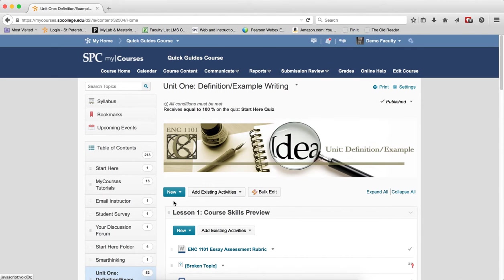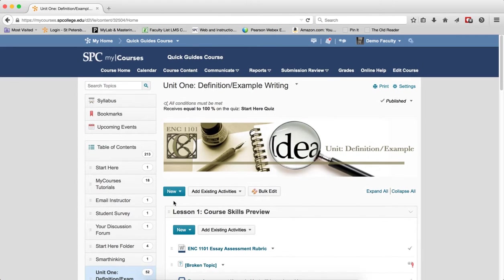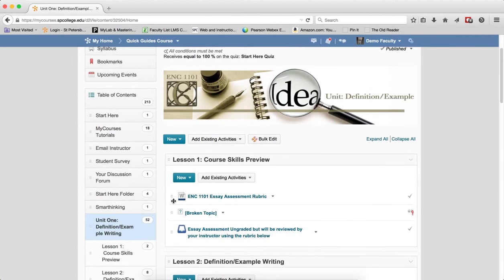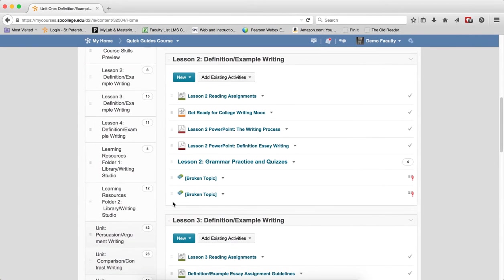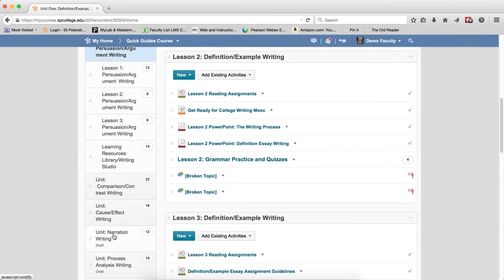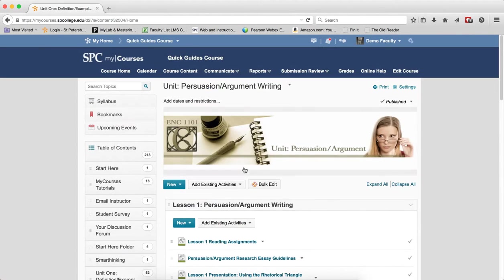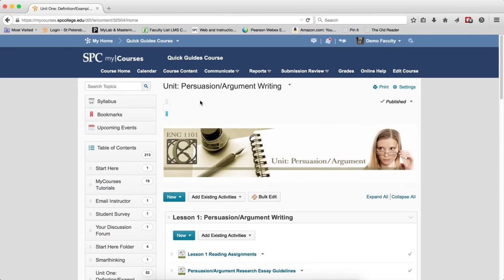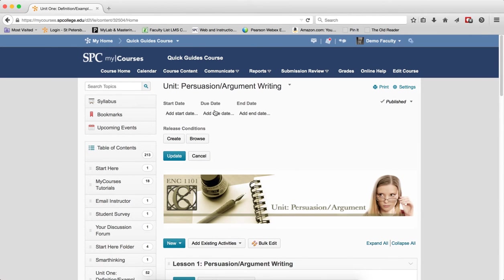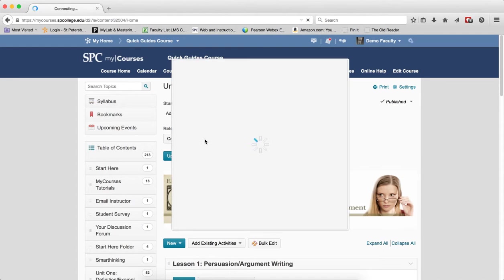Now you need to place this on every other module. So I'm going to scroll down and click on the next module you want to add restrictions to. Click Add Dates and Restrictions. And now, instead of Create, click Browse.